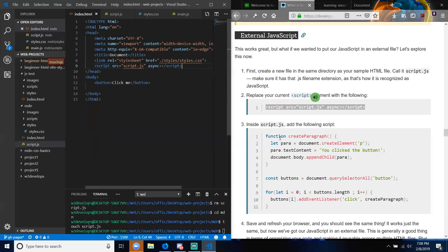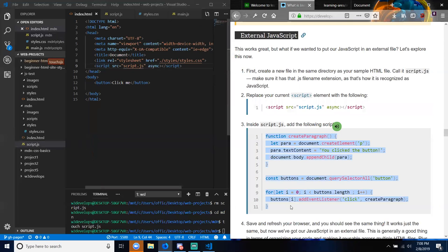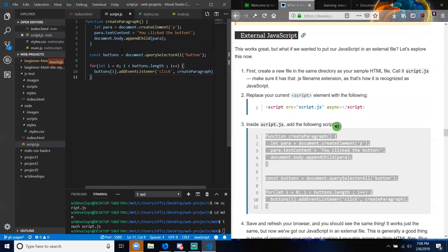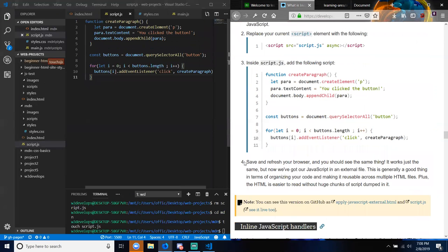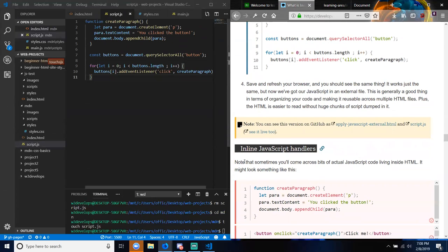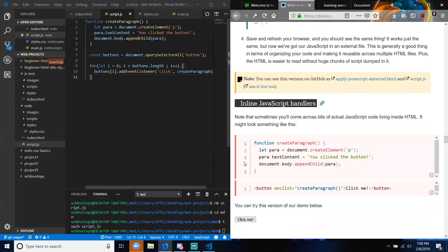Inside script.js, add the following script. Save your browser and you should see the same thing — it works just the same, but now you've got your JavaScript in an external file. This is generally a good thing in terms of organizing your code and making it reusable across multiple HTML files. Plus, the HTML is easier to read without huge chunks of script in it.